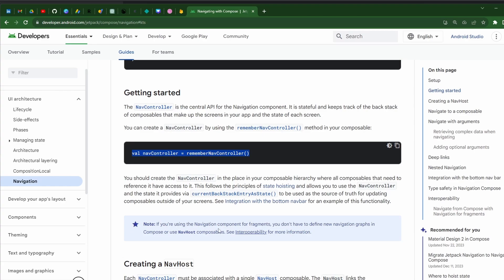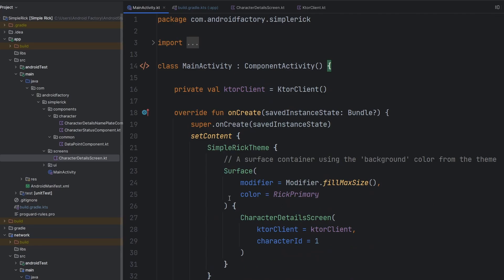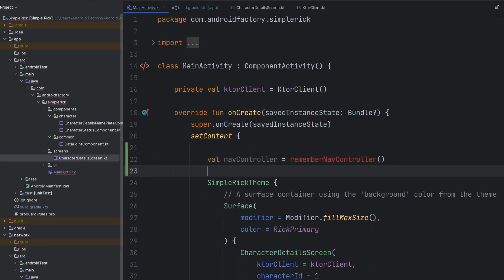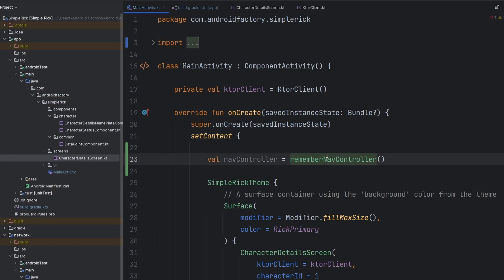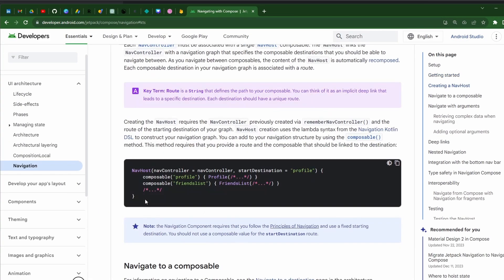We're not going to use a bottom nav at the moment, but we might in the future. We're going to have our nav controller at our root here inside of our activity at a place that is accessible for all of our composables.